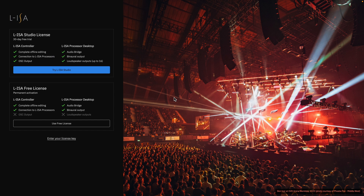Try the full feature set of ELISA Studio with a free 30-day trial supporting up to 16 physical loudspeaker outputs. You can also obtain a permanent ELISA Free license supporting binaural output, or enter an existing license key that you may have already purchased.